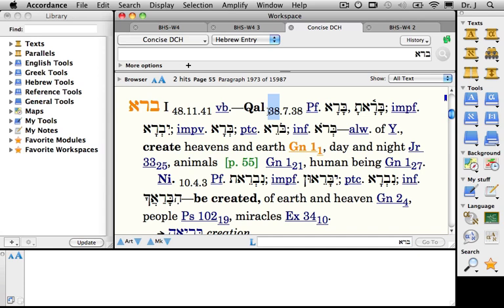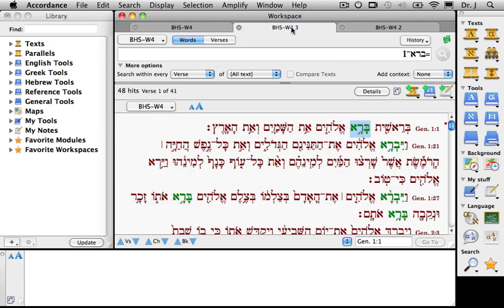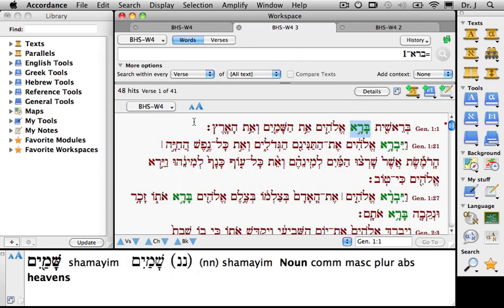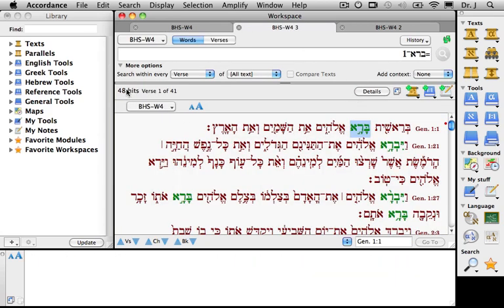If I select Barah and amplify it to the Concise Dictionary of Classical Hebrew, I have the definition there, and it tells me that in the Hebrew Bible, Barah number one occurs 48 times — 38 times in the Qal stem, as well as 10 times in the Niphal stem. And if I click that and return to my search, I notice — yep — 48 hits.